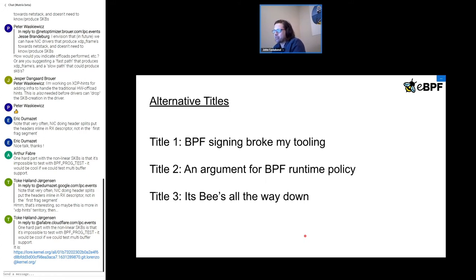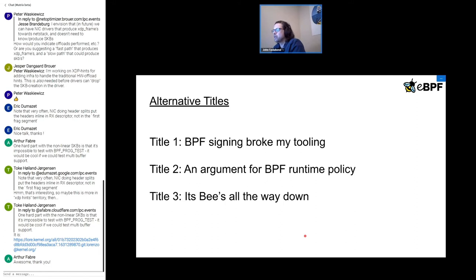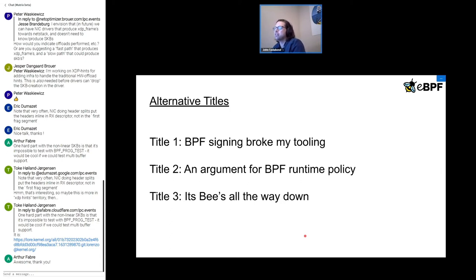I had a couple titles I came up with. The first was 'BPF signing broke my tooling' because I couldn't see how some of my tools were going to continue to work in a signing model where you sign the BPF object program. That seemed like just pointing out problems without giving hints on a possible solution, so I scratched that one. The second was 'An argument for BPF runtime policy' — the proposal being that an alternative to BPF signing is deep audit control over what programs are loading and how they're interacting with your system. And the fun title was 'It's bees all the way down,' this idea of BPF monitoring BPF. But I settled on 'Watching the Superpowers.'